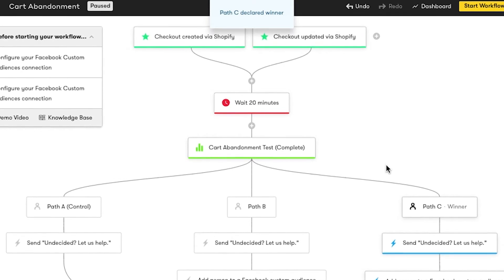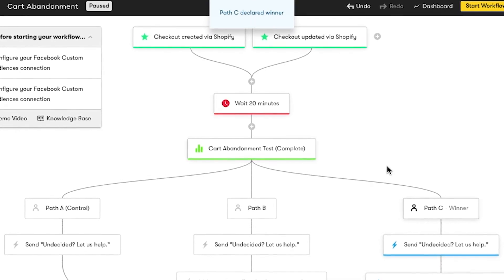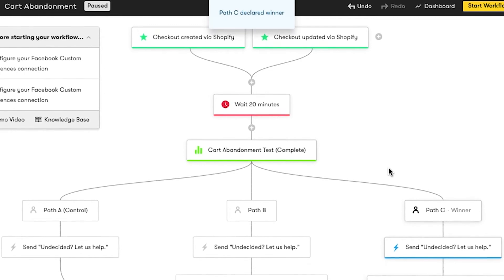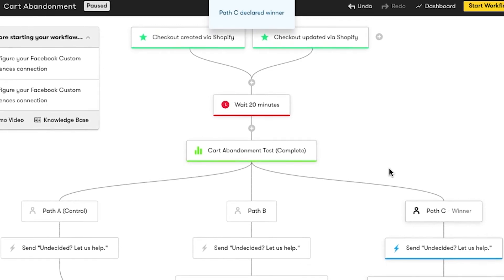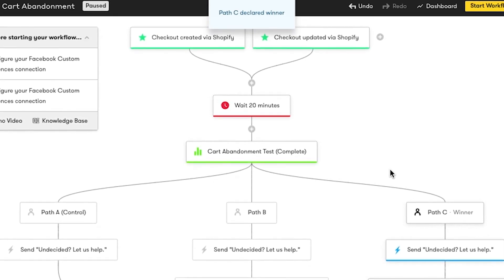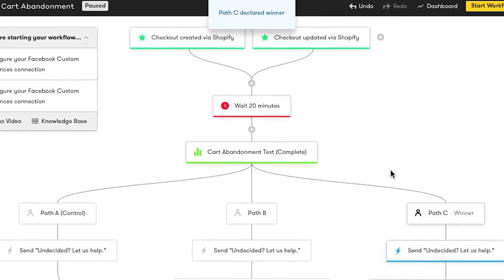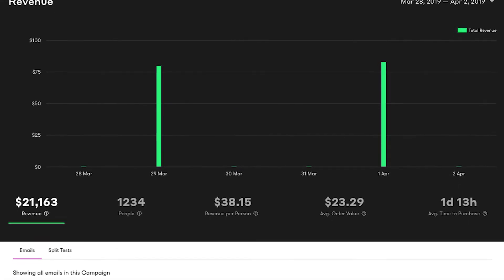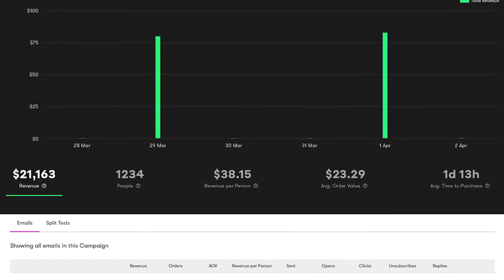You'll notice the losing paths are grayed out in my workflow after I do this, and if I want, I can remove these paths completely by going back into my split test node and clicking 'remove losing paths.' This gets rid of paths A and B, as well as the split test node, so my workflow doesn't show a trace of a split test ever happening. You'll always be able to see your split test history, though, right inside your workflow dashboards.